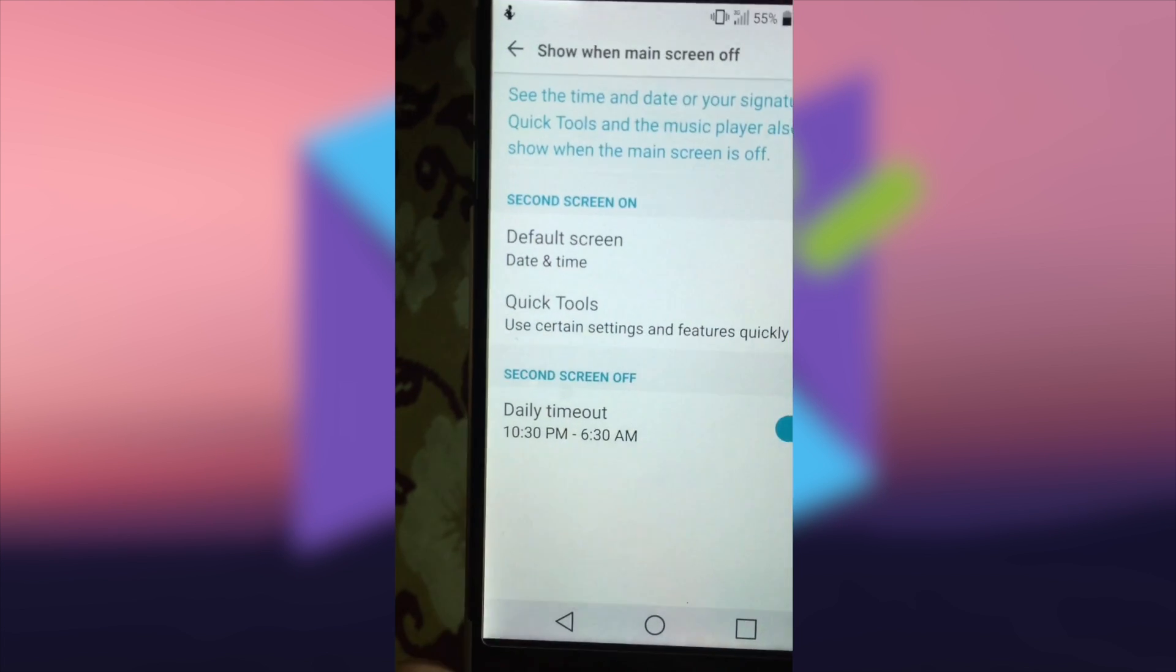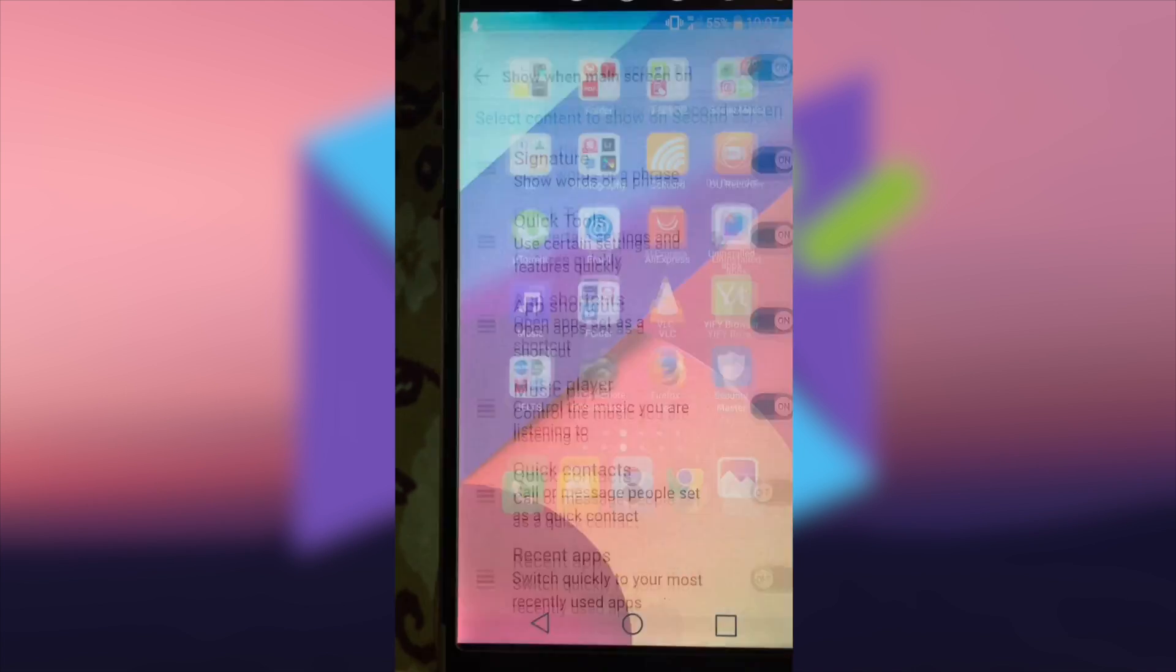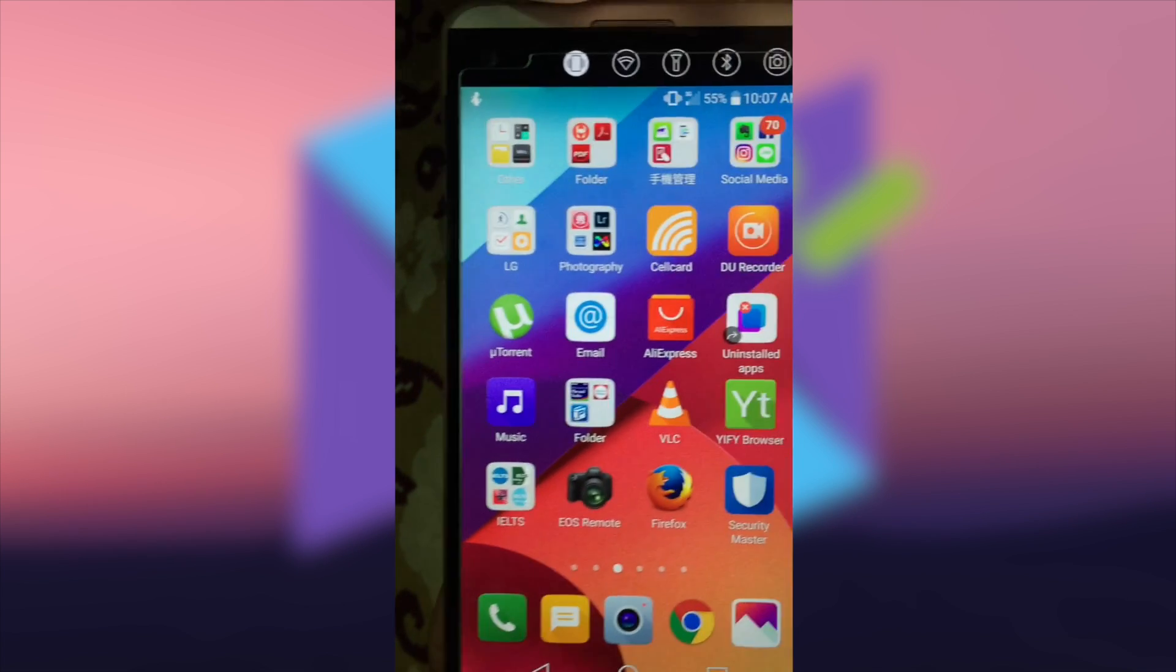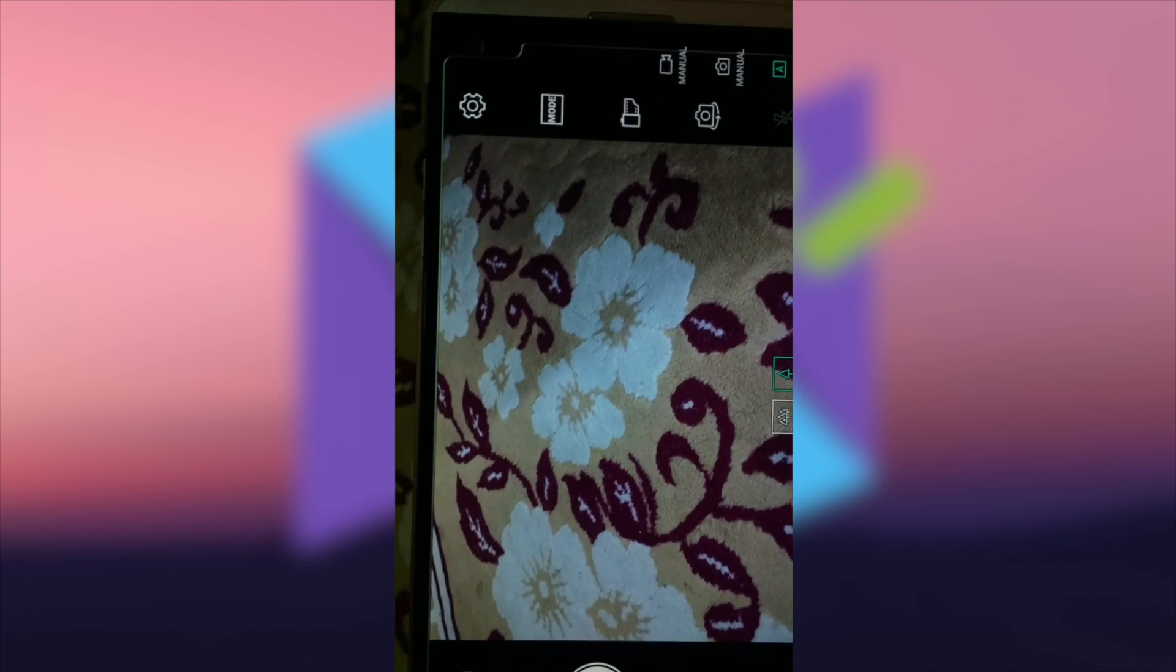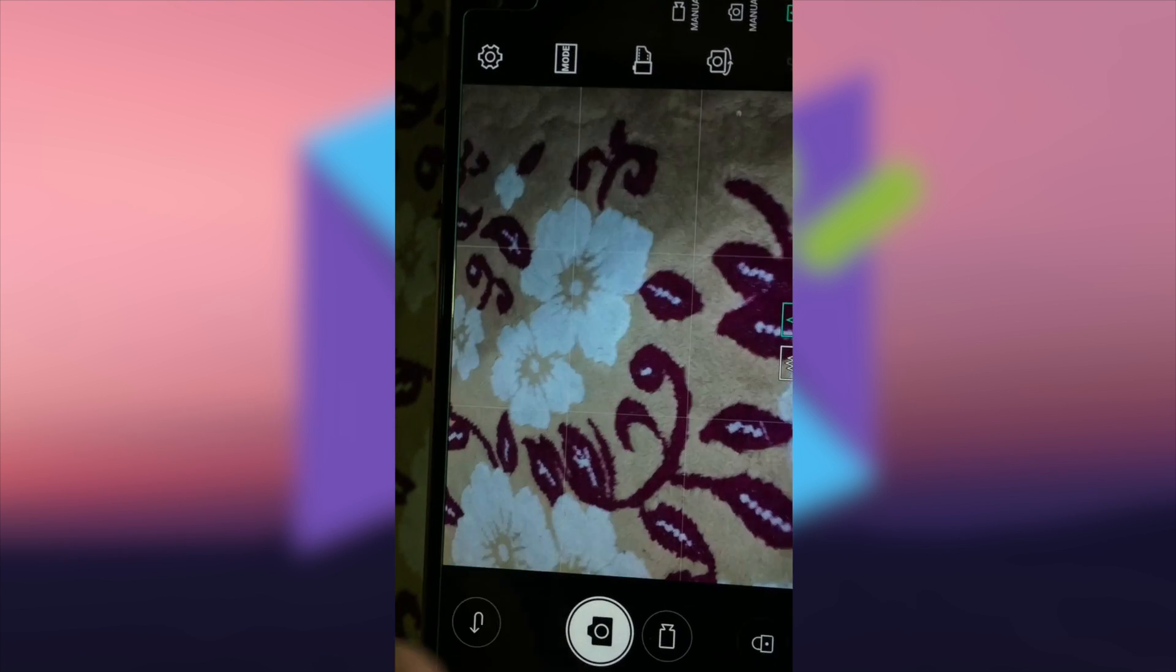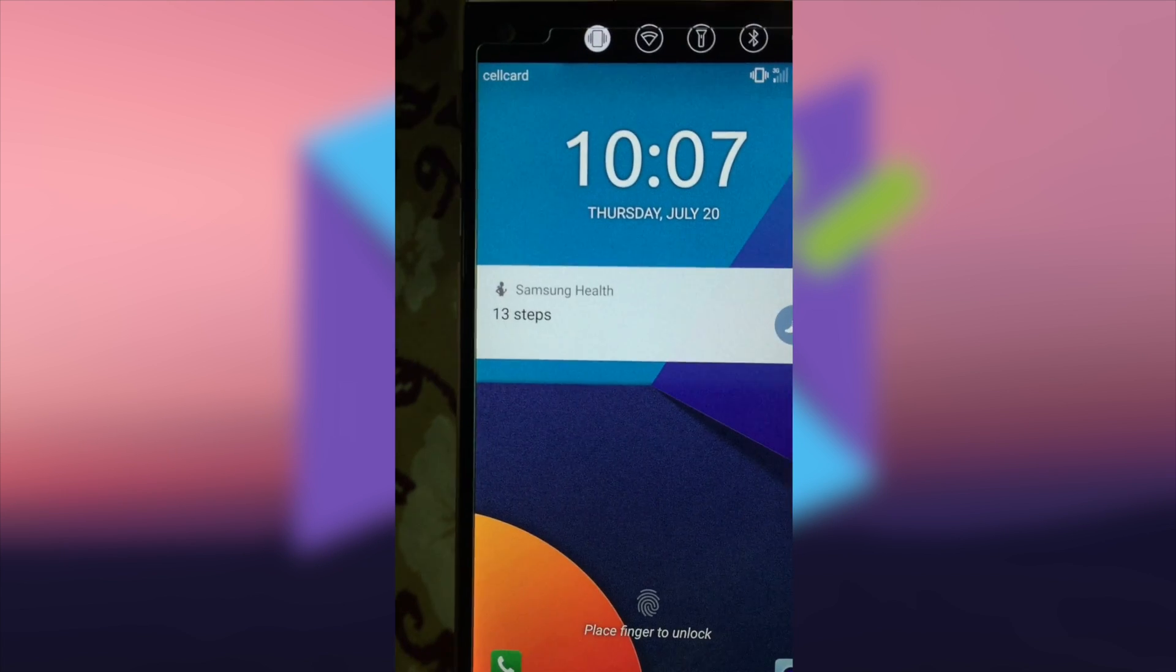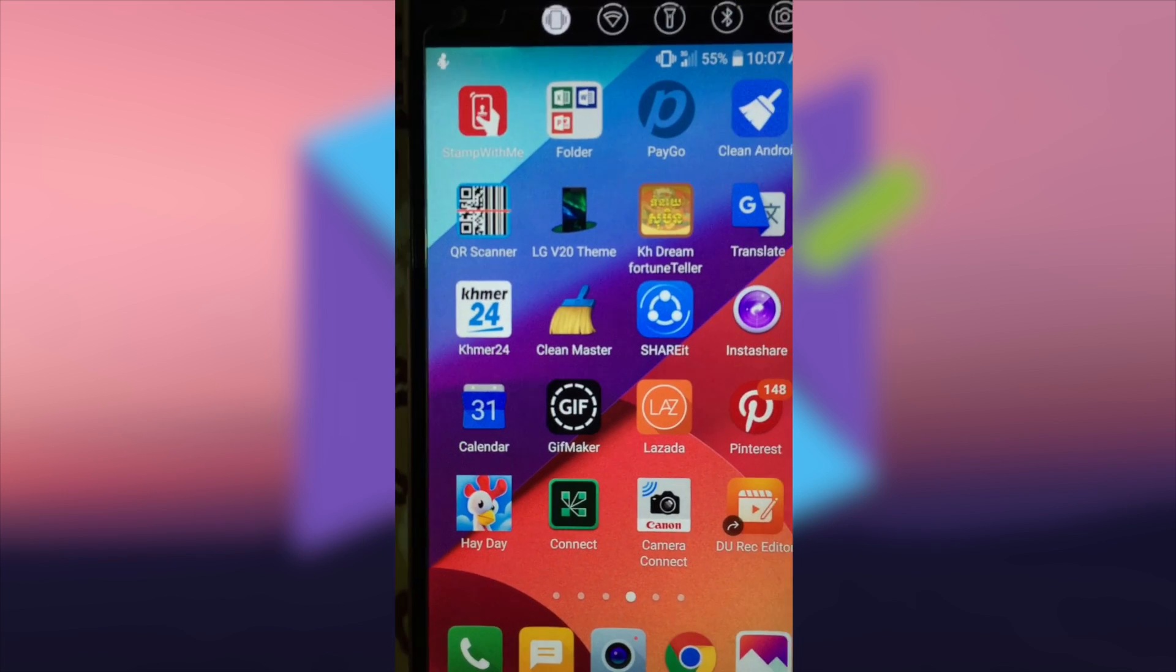Let's see how this works. Let me turn off my phone. You can see the second screen is on, and then I can turn on the flashlight, the Wi-Fi, the Bluetooth, especially the camera from the lock screen. It's very convenient with the second screen of the V20.